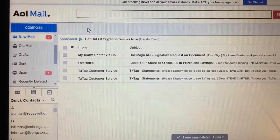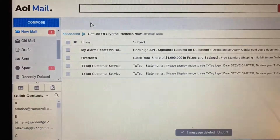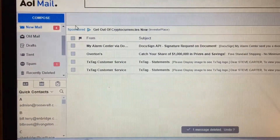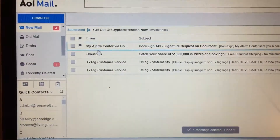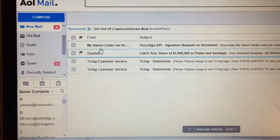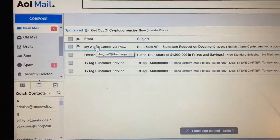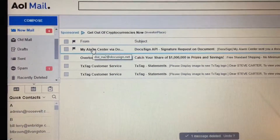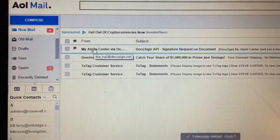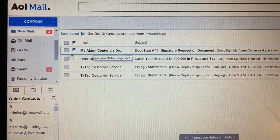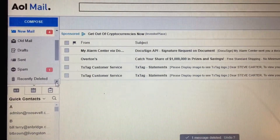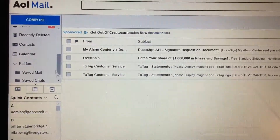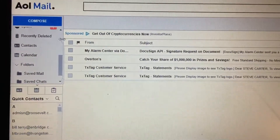First, you will want to open up your web browser and go into your email. Once you have opened your email, it will show any emails that you have left to read. Look for one from My Alarm Center that says DocuSign Signature Request. If you do not find the document in your inbox, you may want to go and look into your spam folder and see if it happens to be there.